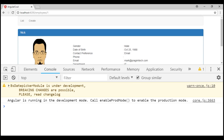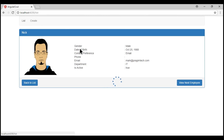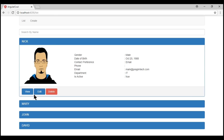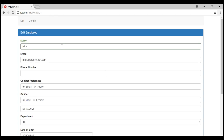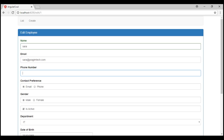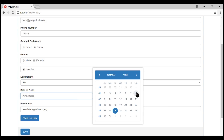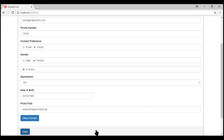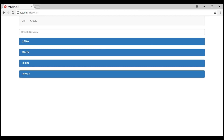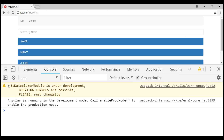Notice now the errors are gone. Now, let's quickly test updating an existing employee. Let's change the name to Sarah, email to sarah@prajimtech.com, set contact preference as phone, gender as female, department as HR, and let's also change the date of birth to 2nd of October 1988.